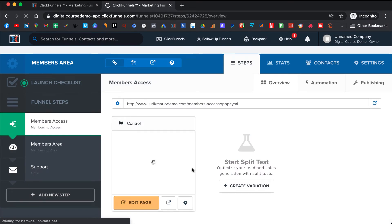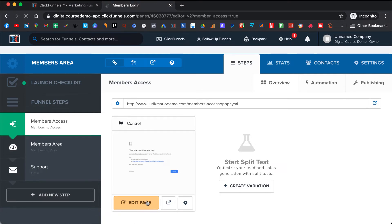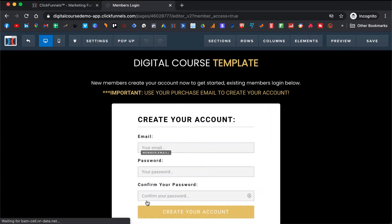We can start building it. This is the members access — this is where your clients and students will create an account and get access to your course.